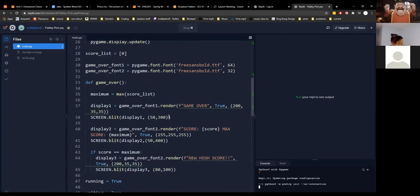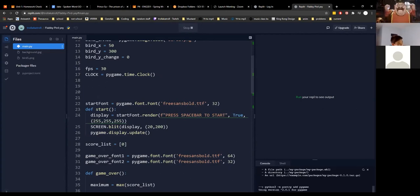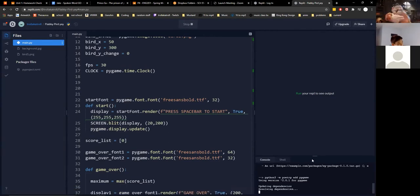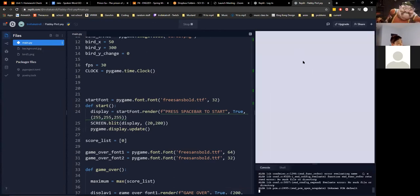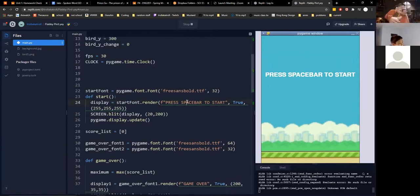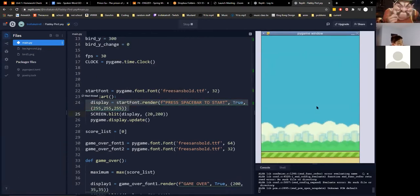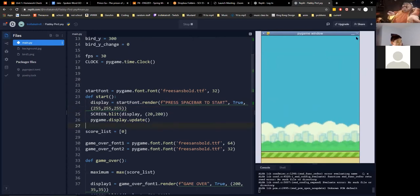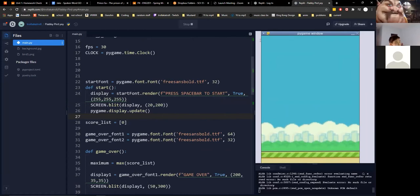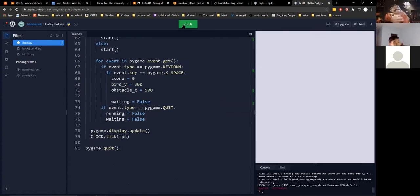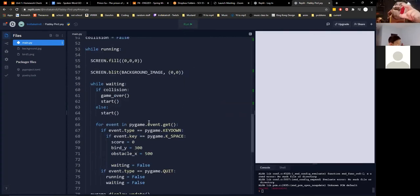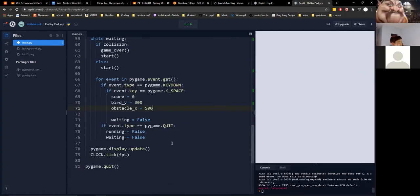If we run it now, the pygame window loads and you see 'Press spacebar to start'. But pressing spacebar does nothing because we have no bird and no pipes. Also, the window isn't closing because there's no quit event in the outer loop — normally you'd have to alt-F4 to force close, but don't do that on Chrome.